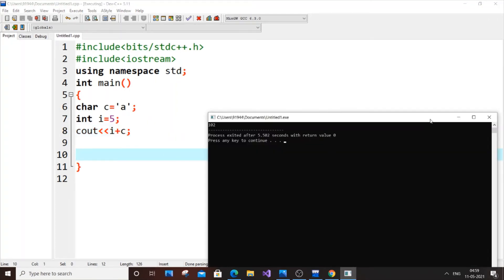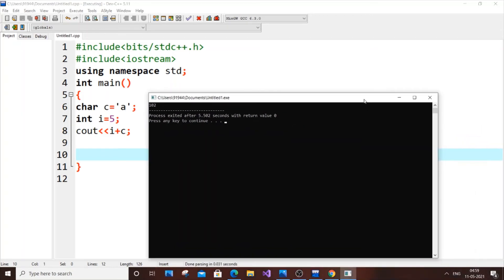Why this is known as implicit is because here we are not forcibly converting the variable into another data type. It is just happening automatically because of our expression, the way of expression that we have used here. That is the only difference between implicit and explicit.